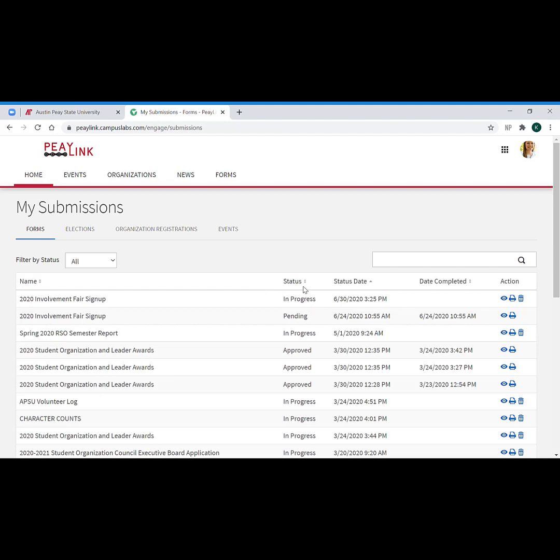Many times students will think they've completed the form and they just click off the site and they never click that final submit button, and then the host of the form is saying I never received it and they're saying yes I did it. This is how you see what happened. You go here, you find the form, and you look at your status.